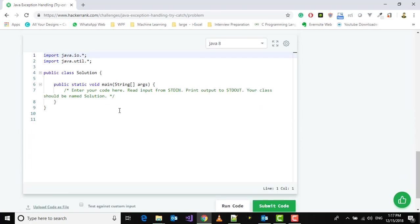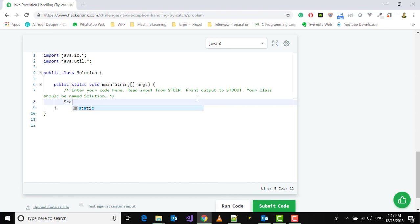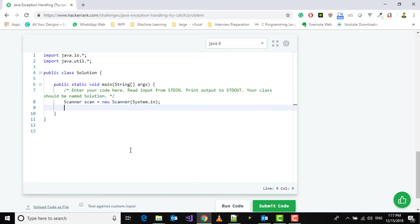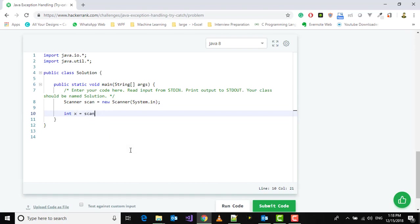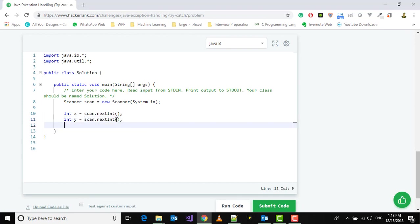Here we have the code section. First, we need to use the Scanner class. Next, we'll take the input: int x equals scan.nextInt, and similarly int y equals scan.nextInt. Then we'll print System.out.println.